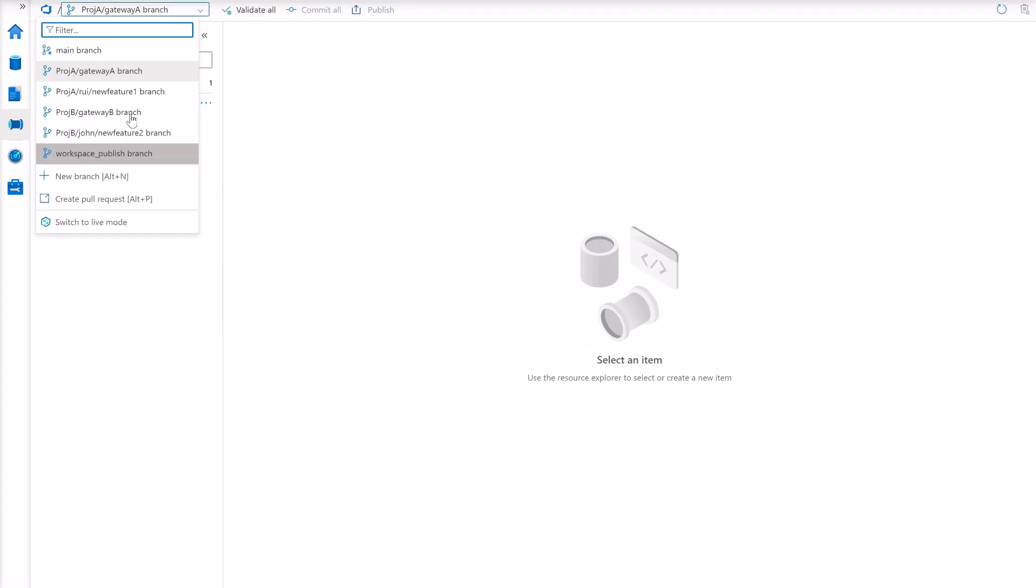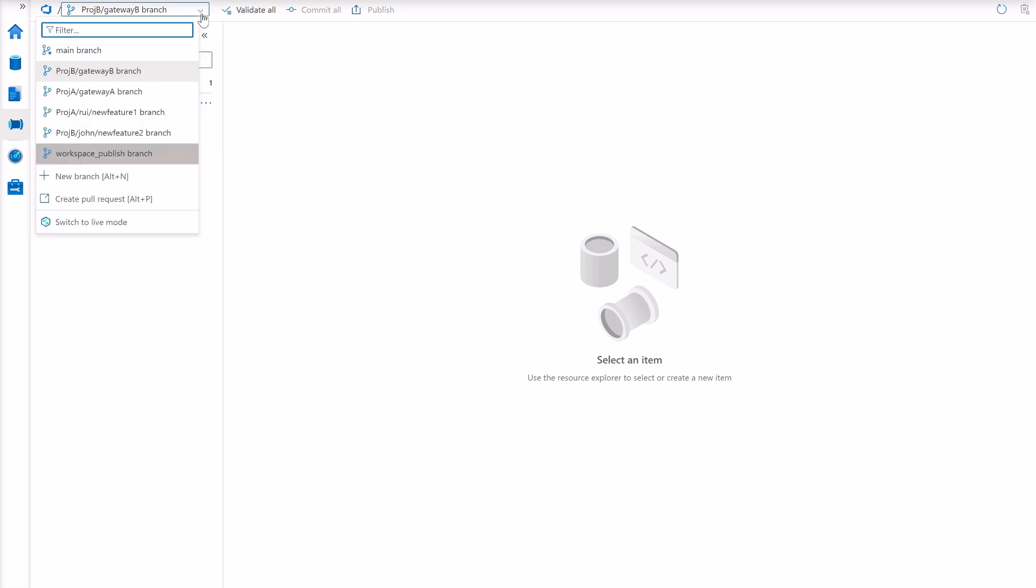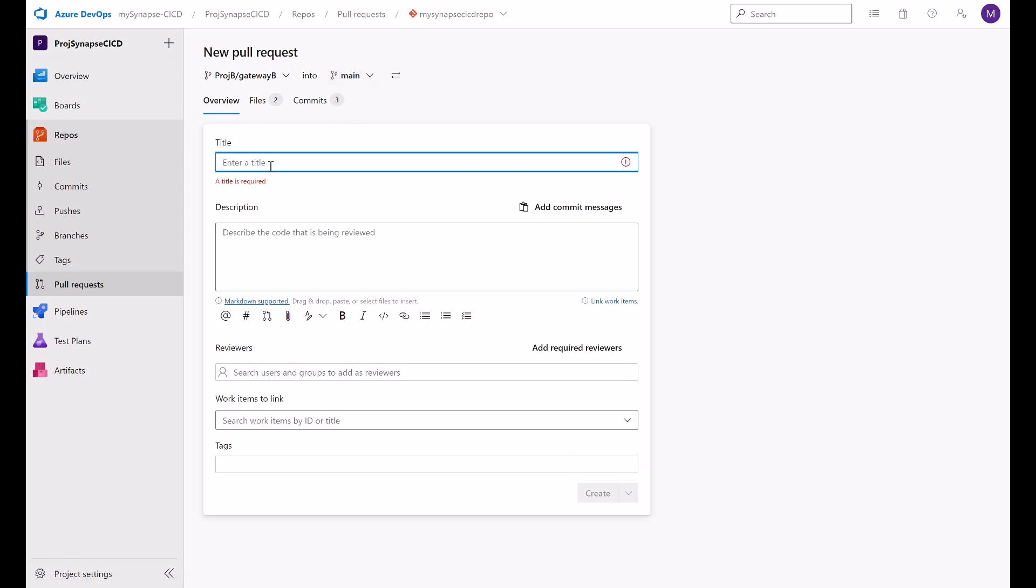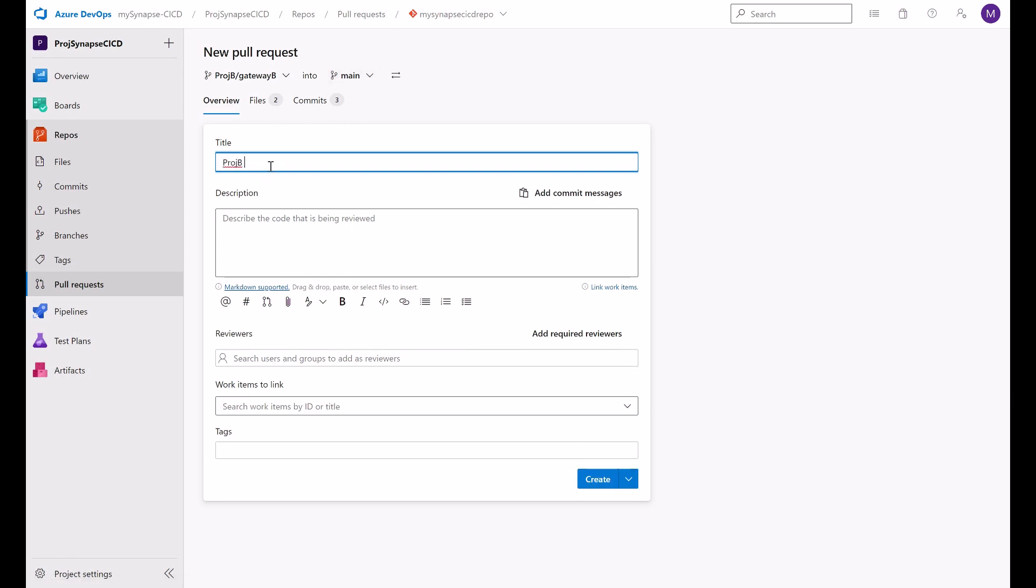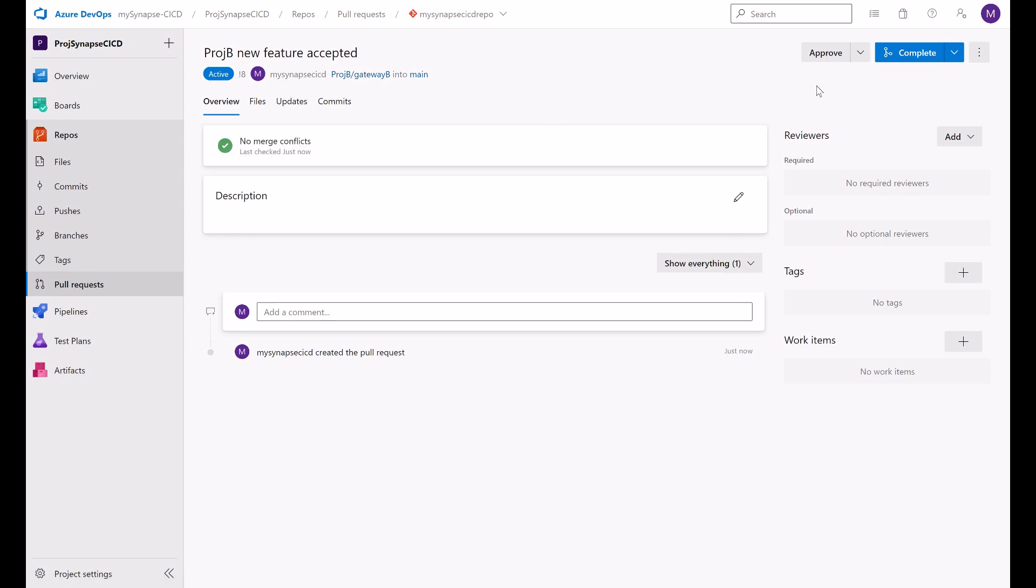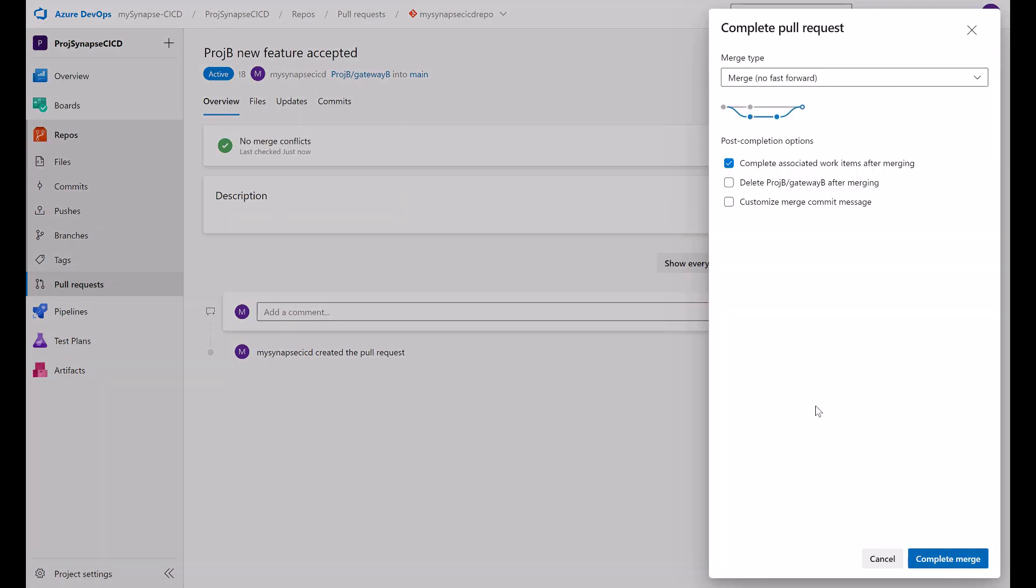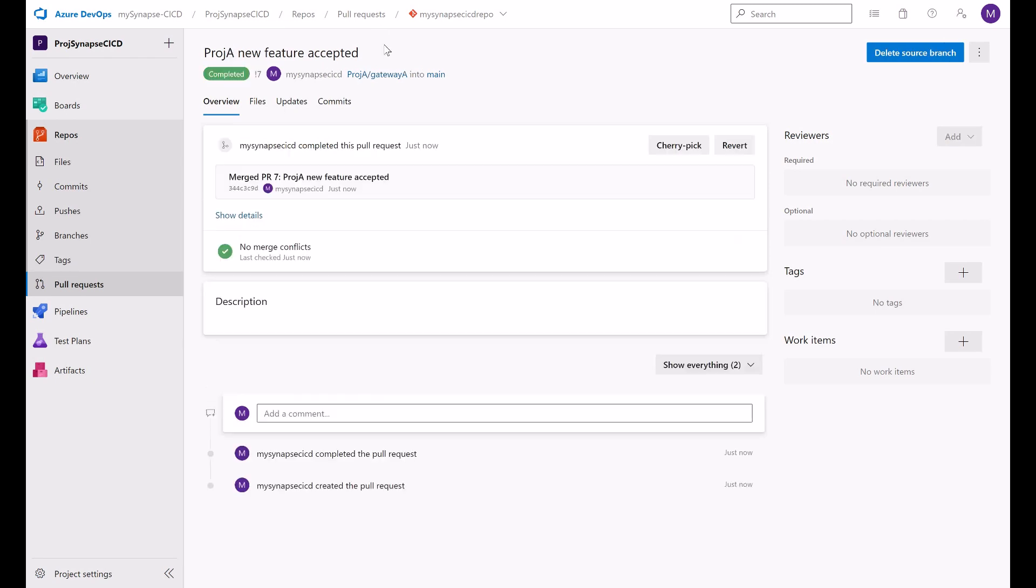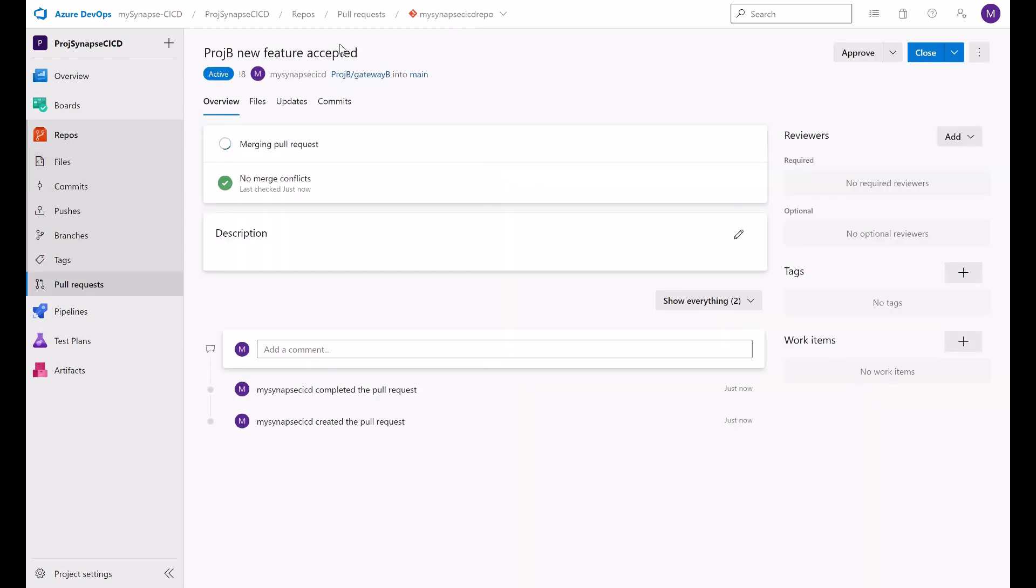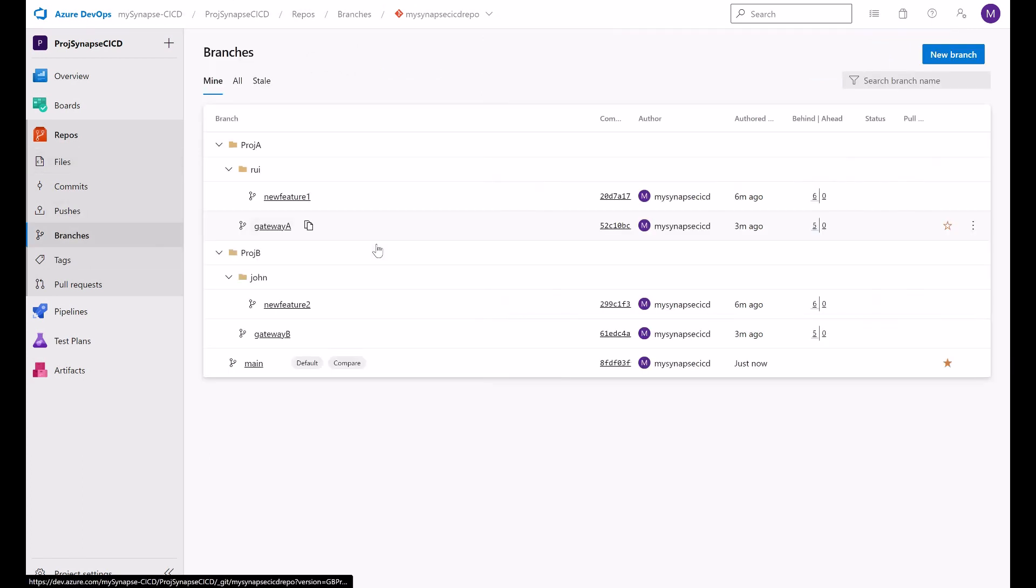And I can do the same. For example, suppose that project B gateway, this feature was tested in a different environment and UAT. All good. To move this to production. So we want this to be merged to main. So project B new feature accepted. For example. Create. And complete. Let's complete the merge. So this merge is now completed from gateway A into main. And this one is still active. But it's now completed.